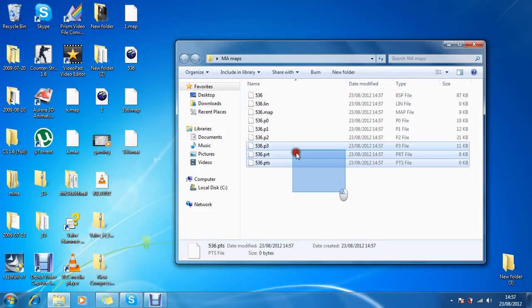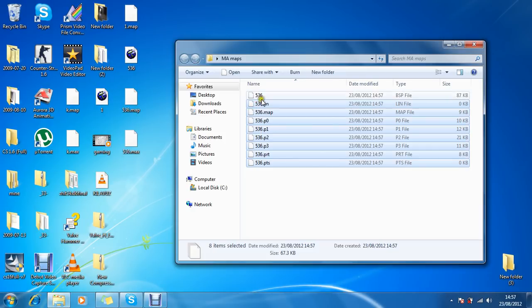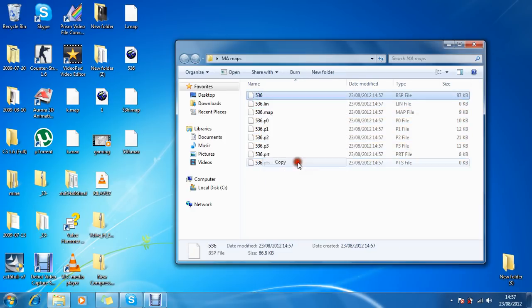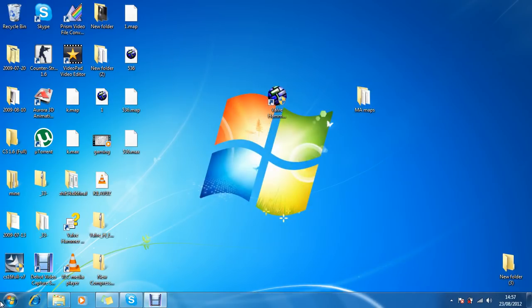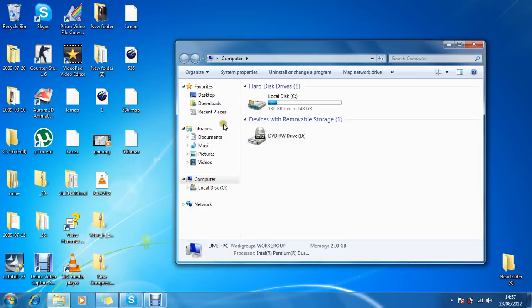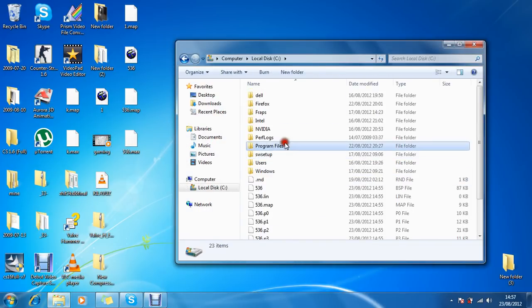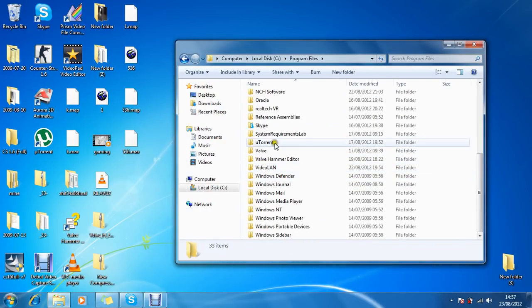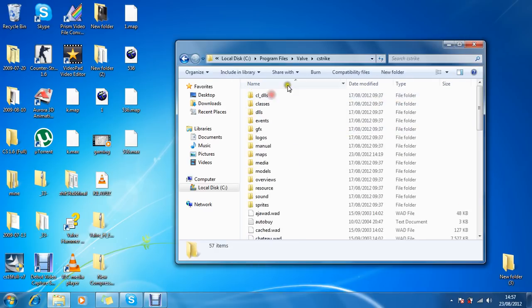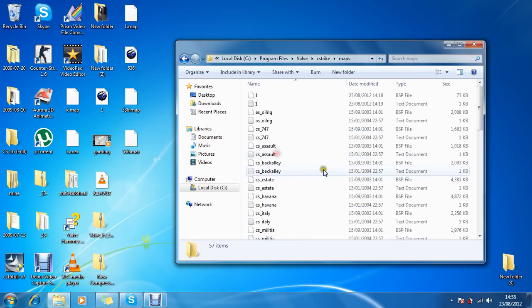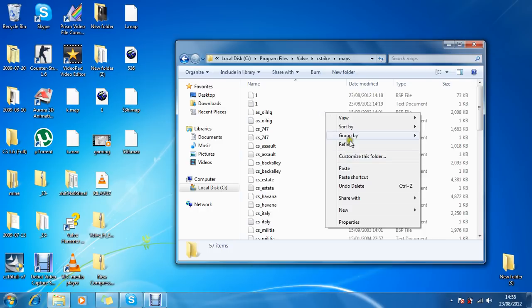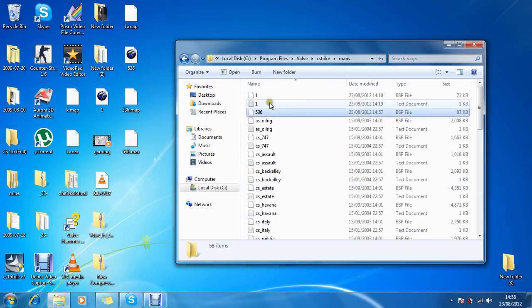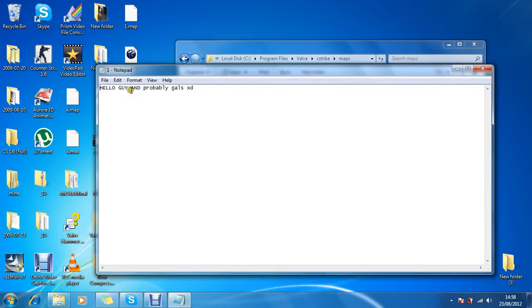Now just ignore all of these. This is the file you need. Copy. I copied it and then I'm going to paste it in the maps folder.